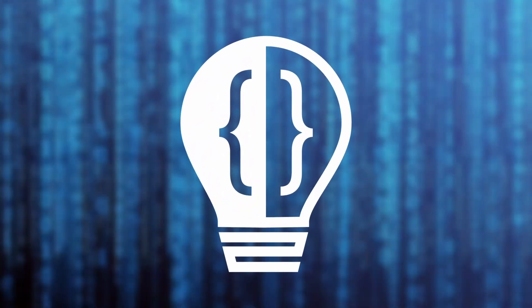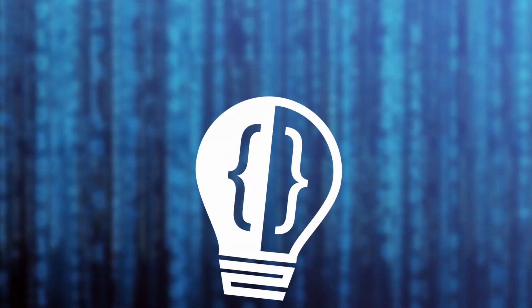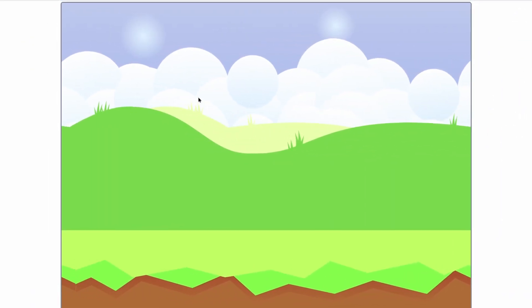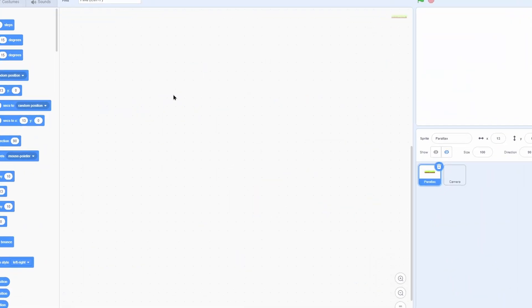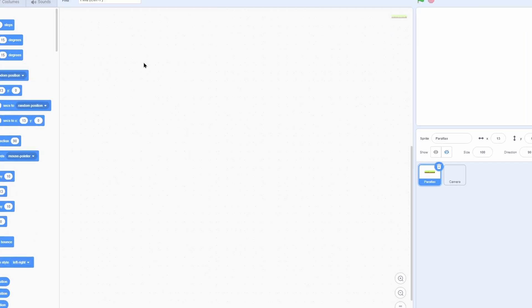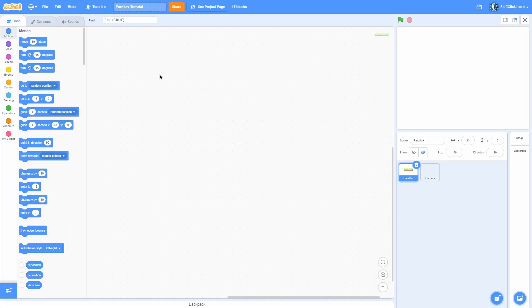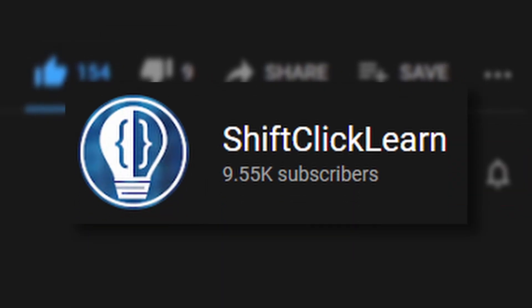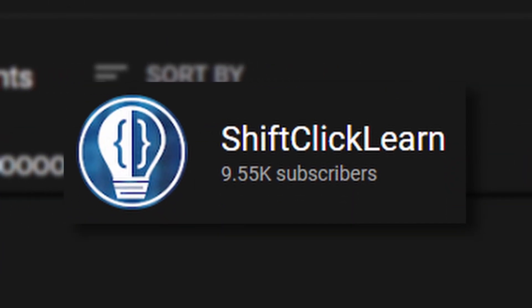Hey everyone and welcome to a Scratch tutorial on how to make parallax scrolling in Scratch. This system is super versatile — you can use it on both the x and y axis, you can make it infinitely looped so you don't have to make a million clones, and it'll automatically render all the layers on the correct layer so the ones in back are behind the ones in front. Don't forget to hit that like button and consider subscribing — we are so close to 10,000 subscribers.